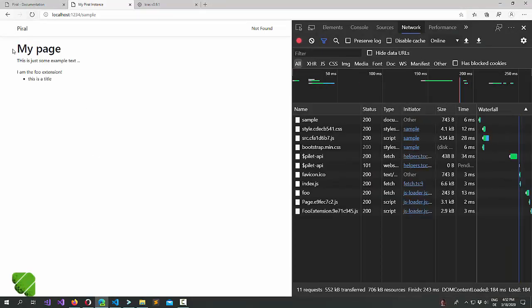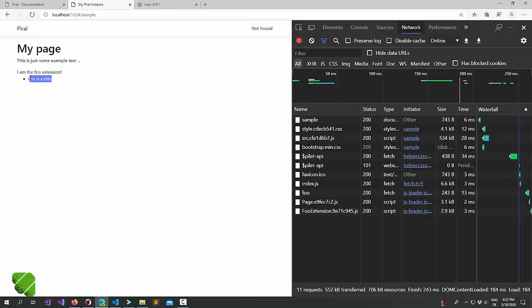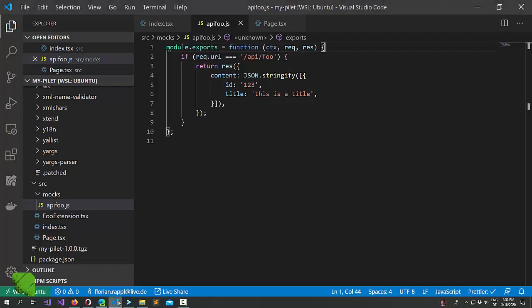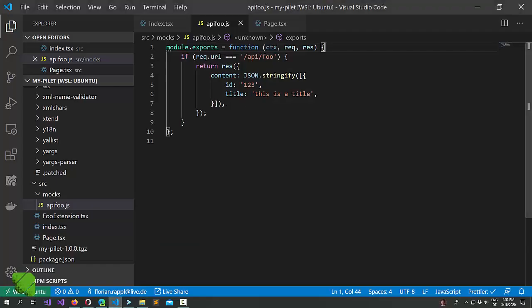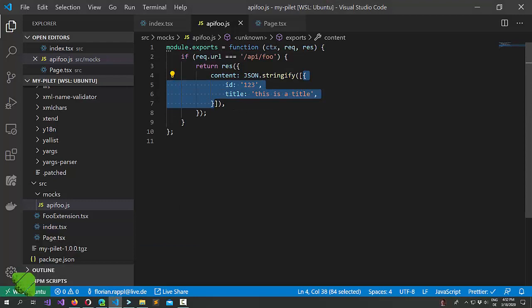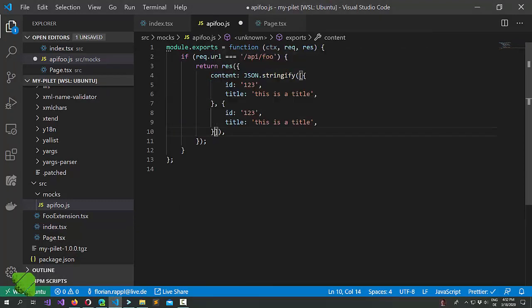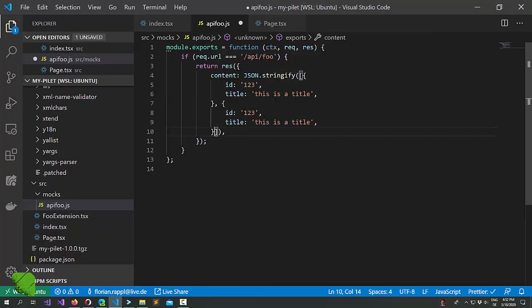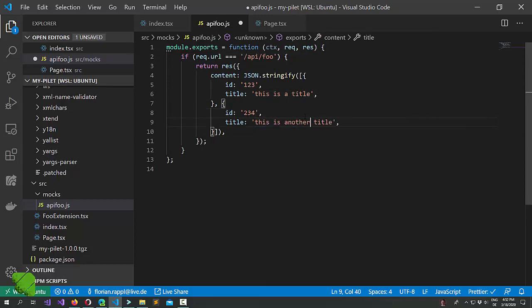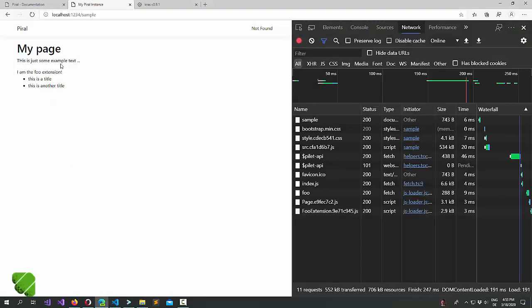Let's refresh. And there you see this is a title. Great. And we could even now add more items to it. We could even generate these items.